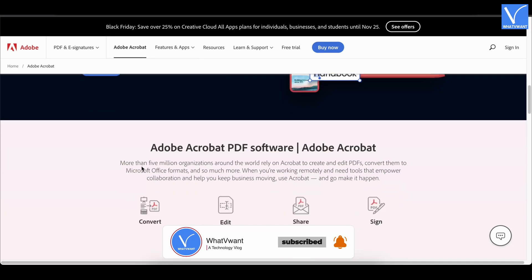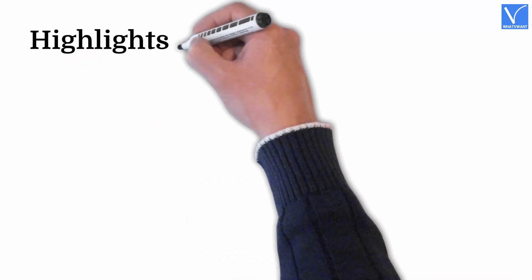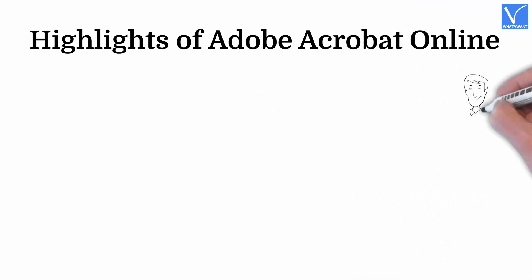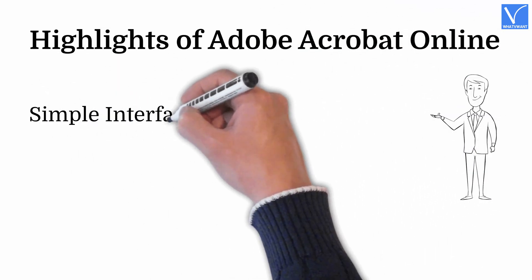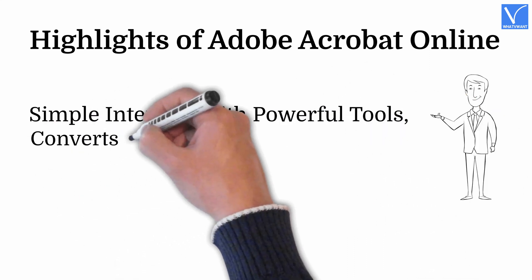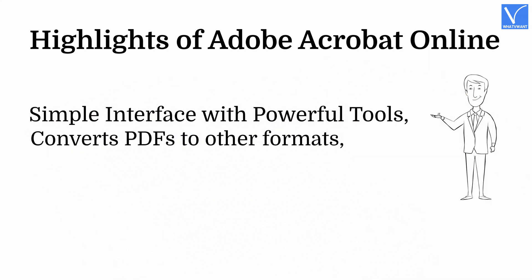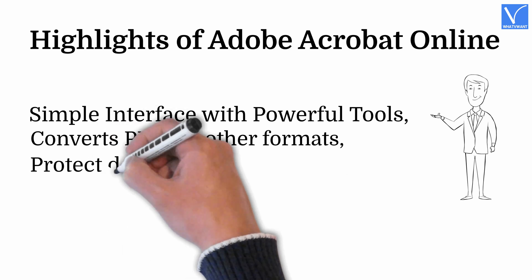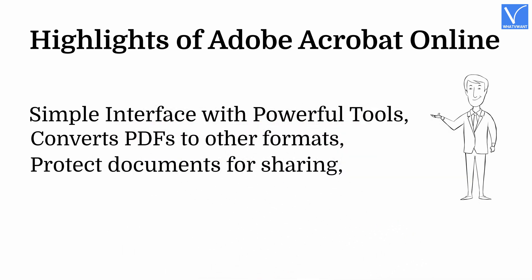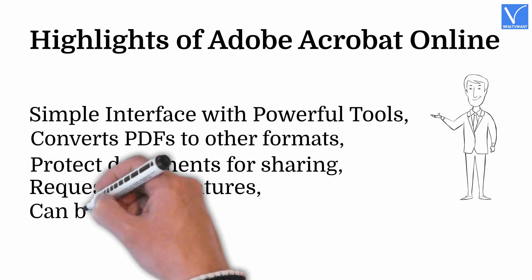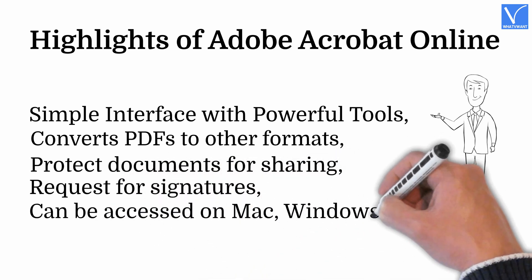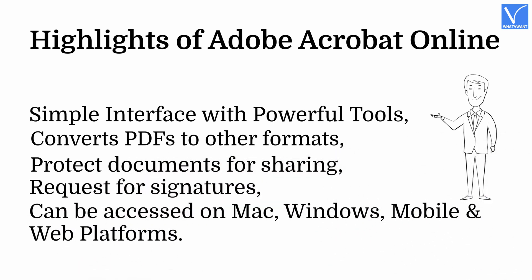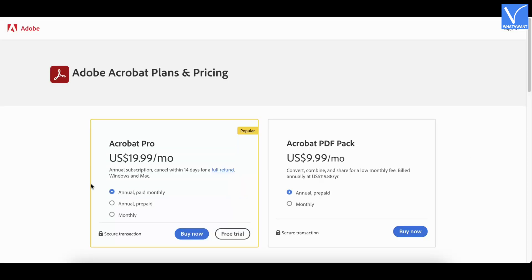It is available in free and premium versions. You can access Adobe Acrobat online. Simple interface with powerful tools. Converts PDFs to other formats. Protect documents from sharing. Request for signature. Can be accessed on Mac, Windows, mobile, and web platforms. Pricing of Adobe Acrobat online. The prices of Adobe Acrobat online are as displaying on screen.